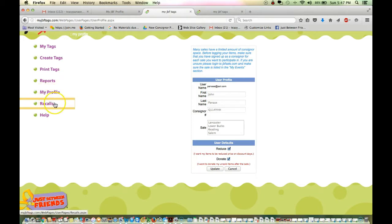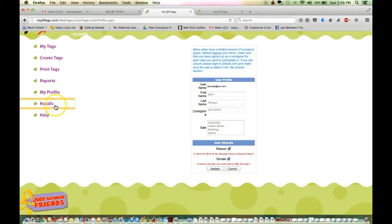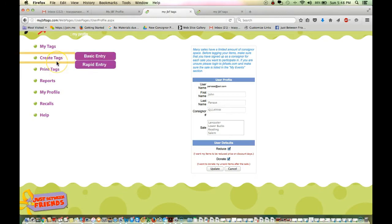And then recalls, this will take you directly to the Consumer Safety Products Board website. You can check to make sure that your items are safe and eligible for resale. And then finally, the help tab here is where you can go to get additional support. Frequently asked questions can be found there. So, we're going to go up here and we're going to go to create tags.